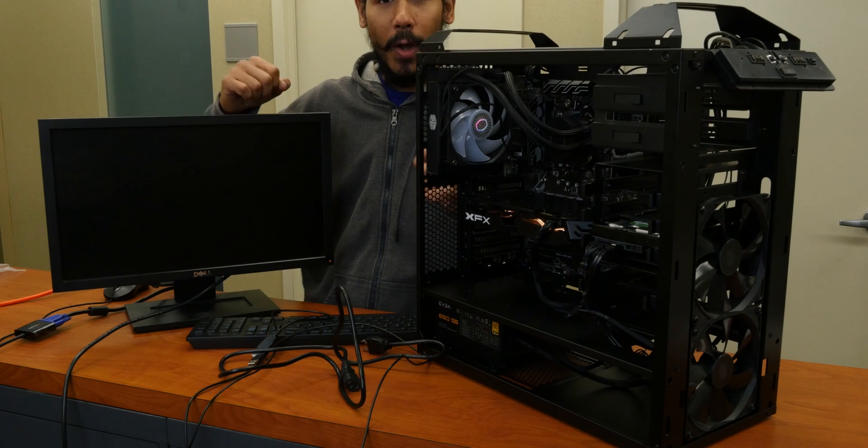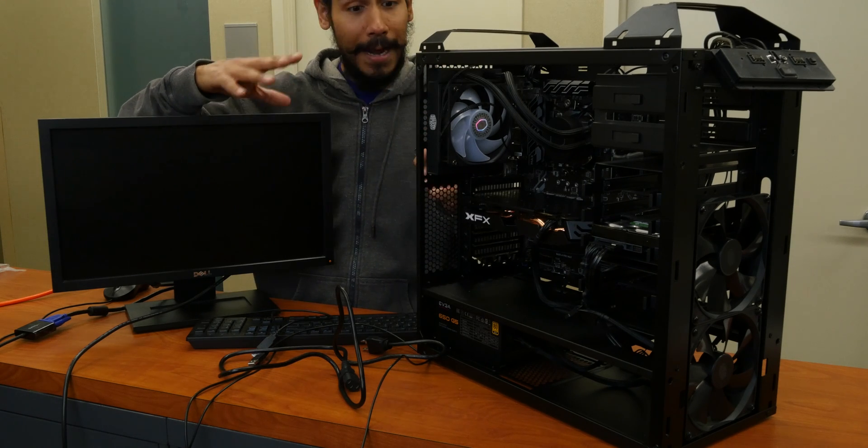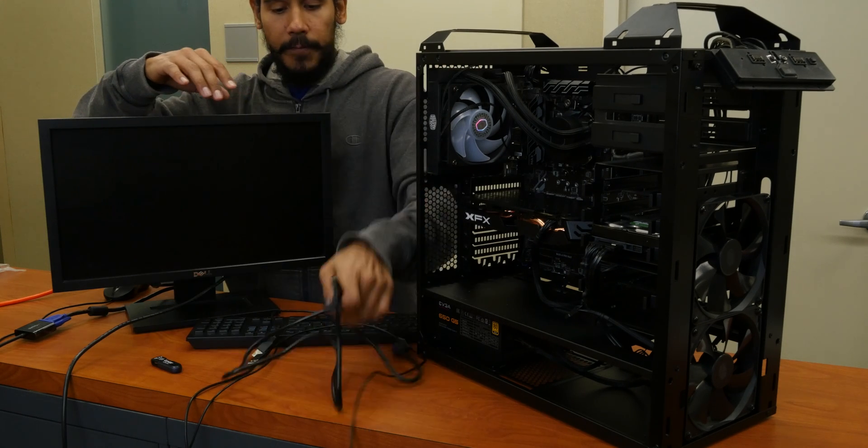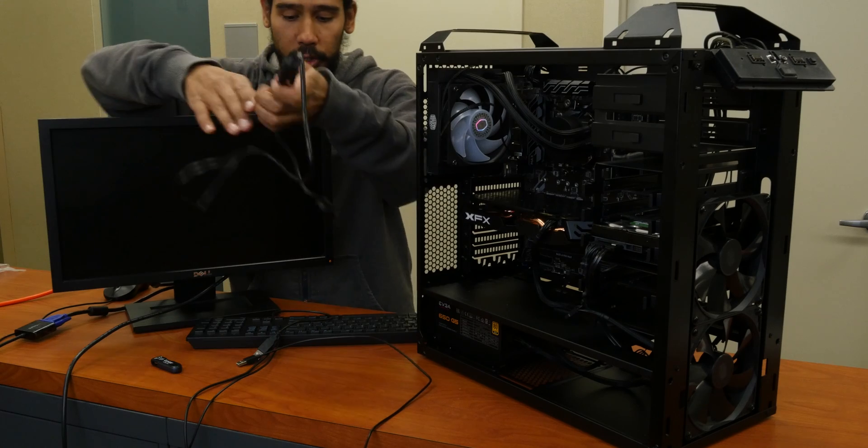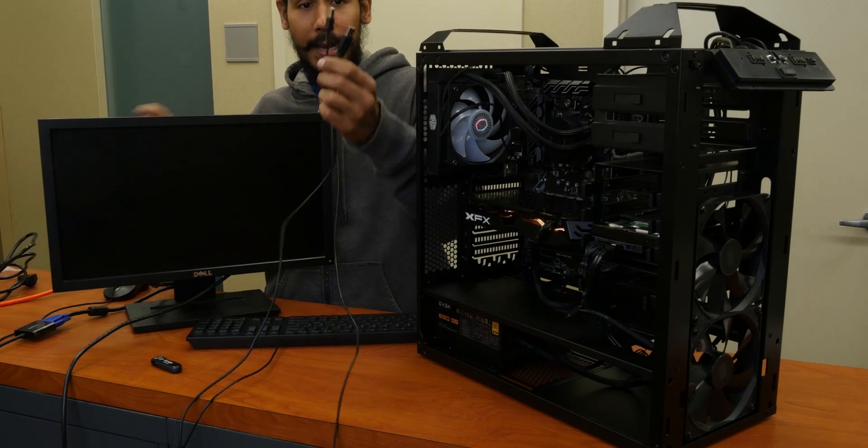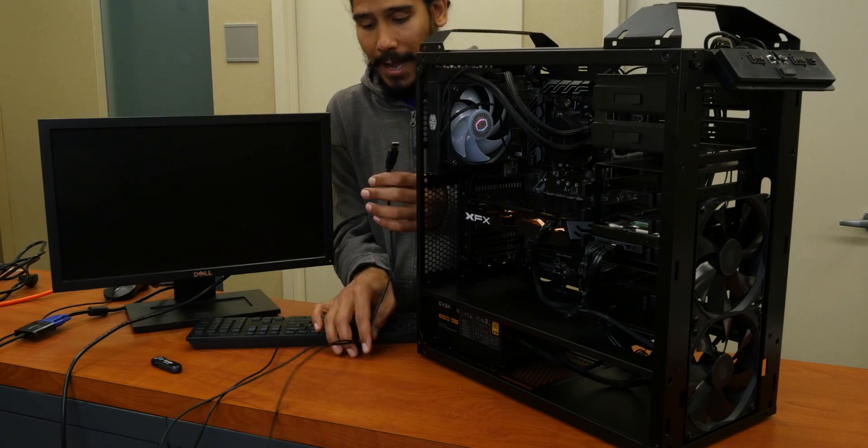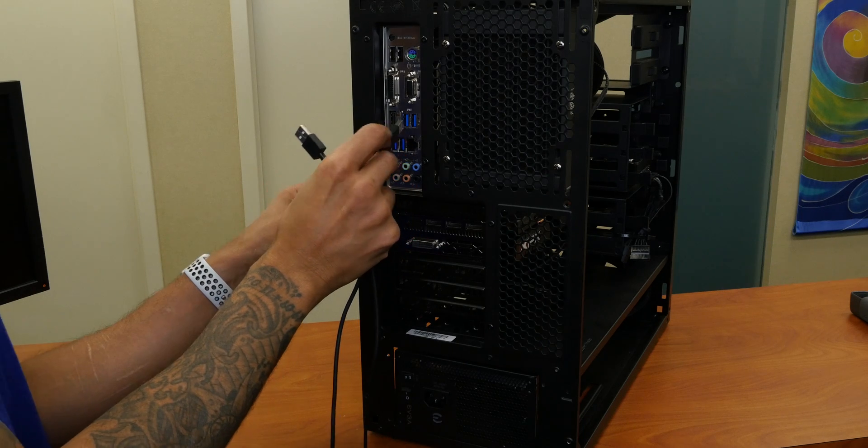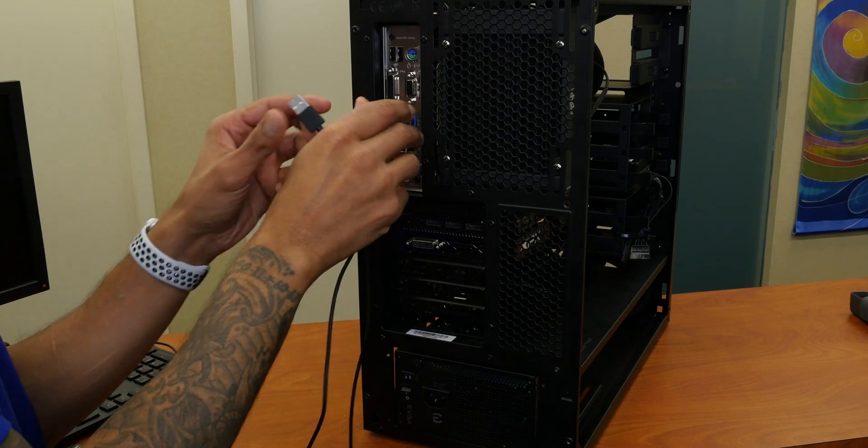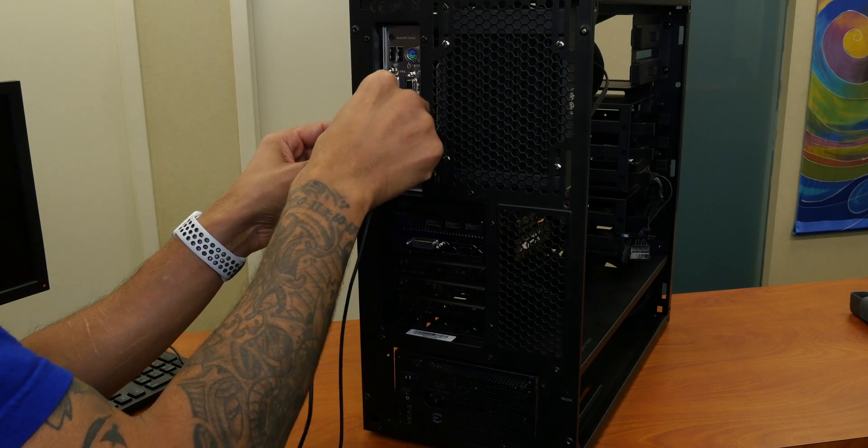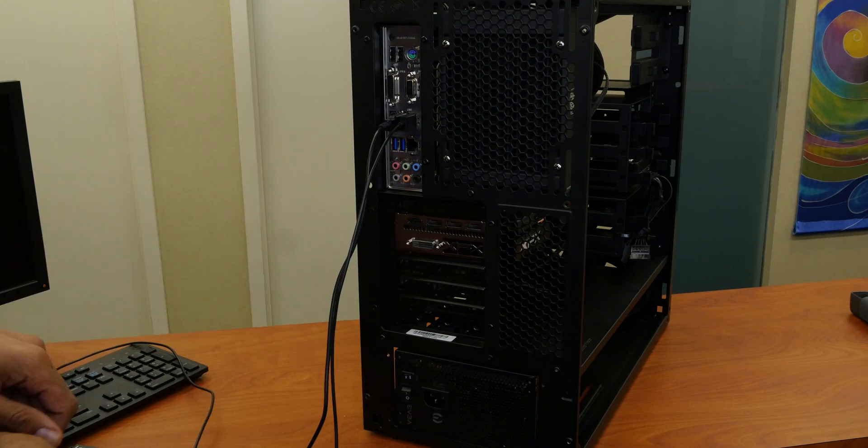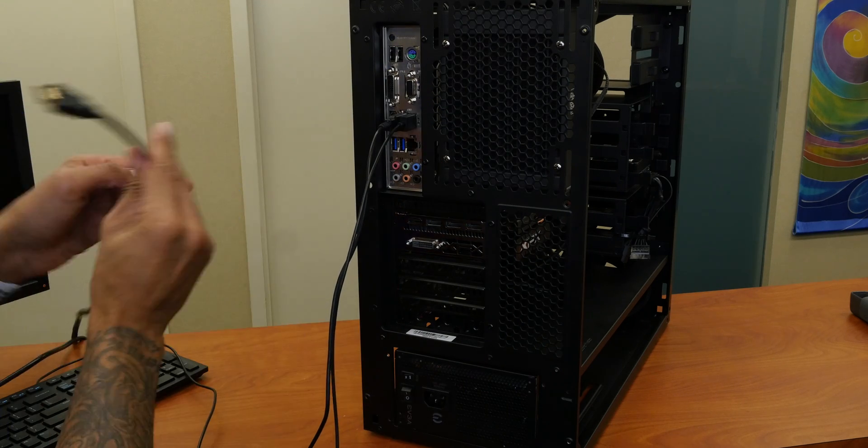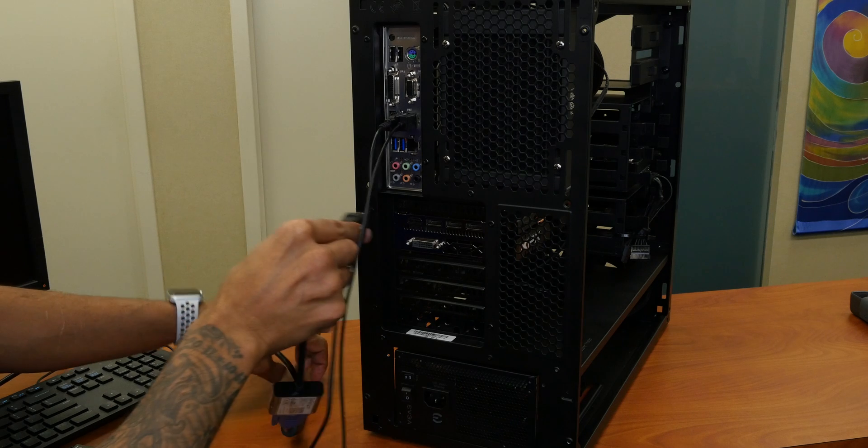Okay, so I'm going to plug everything up right now. First thing that I'm going to do is plug in our USB keyboard and USB mouse at the back of the computer. Super simple. I am going to plug in my HDMI into the machine.